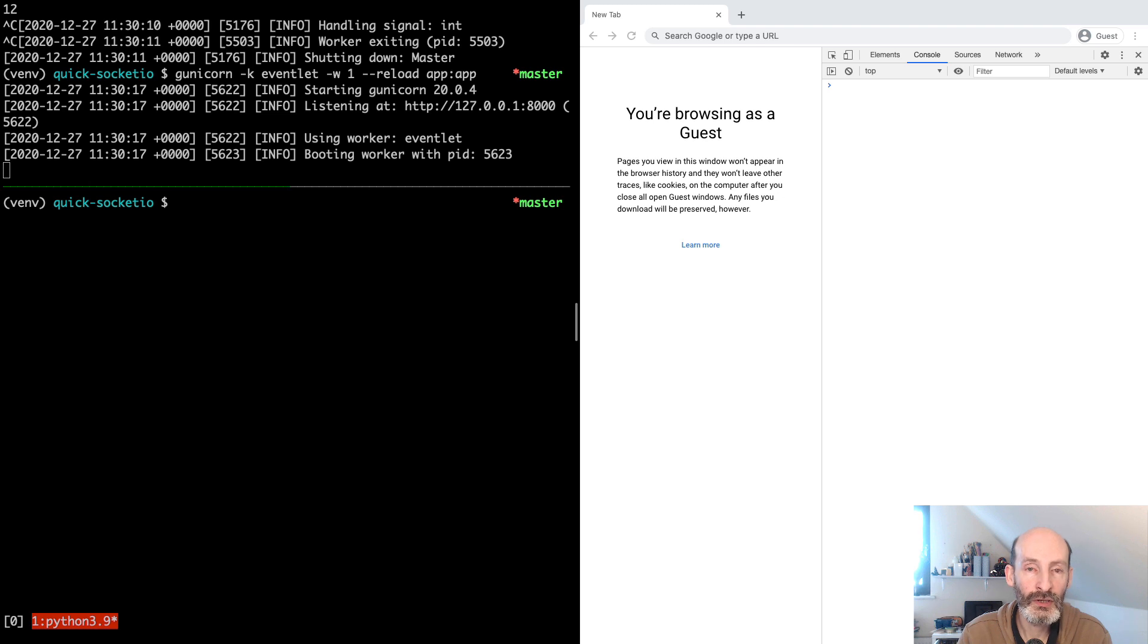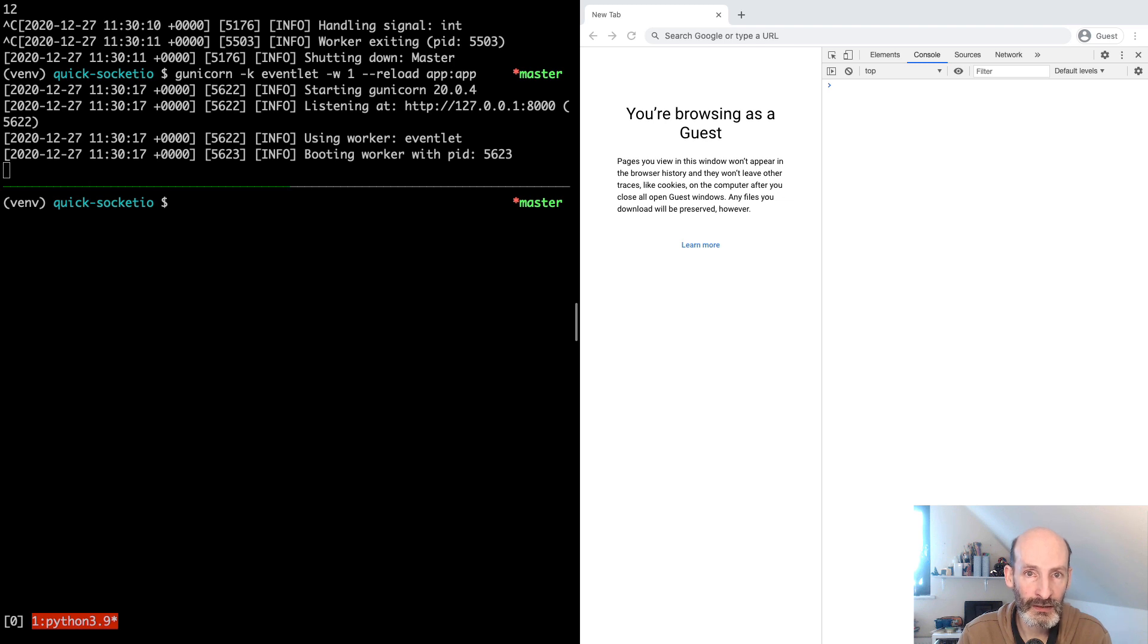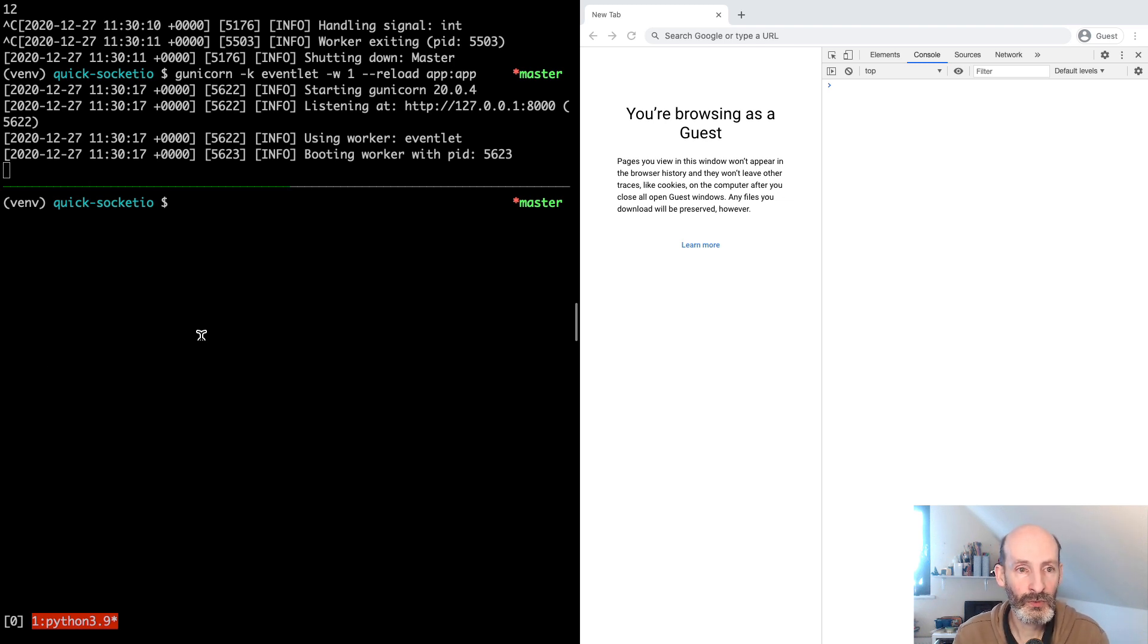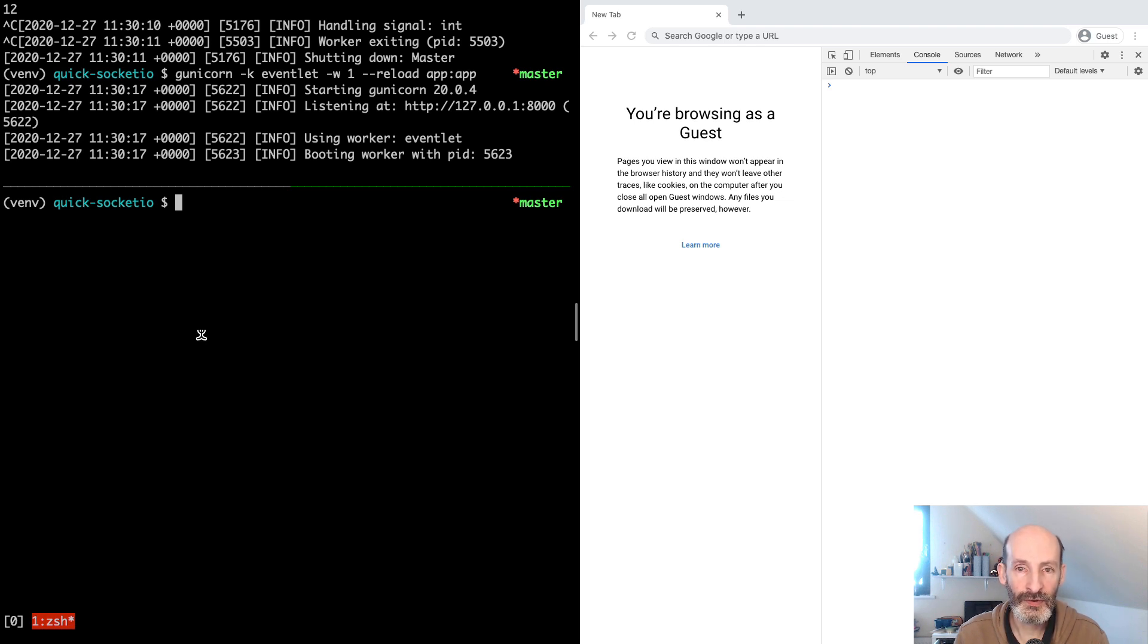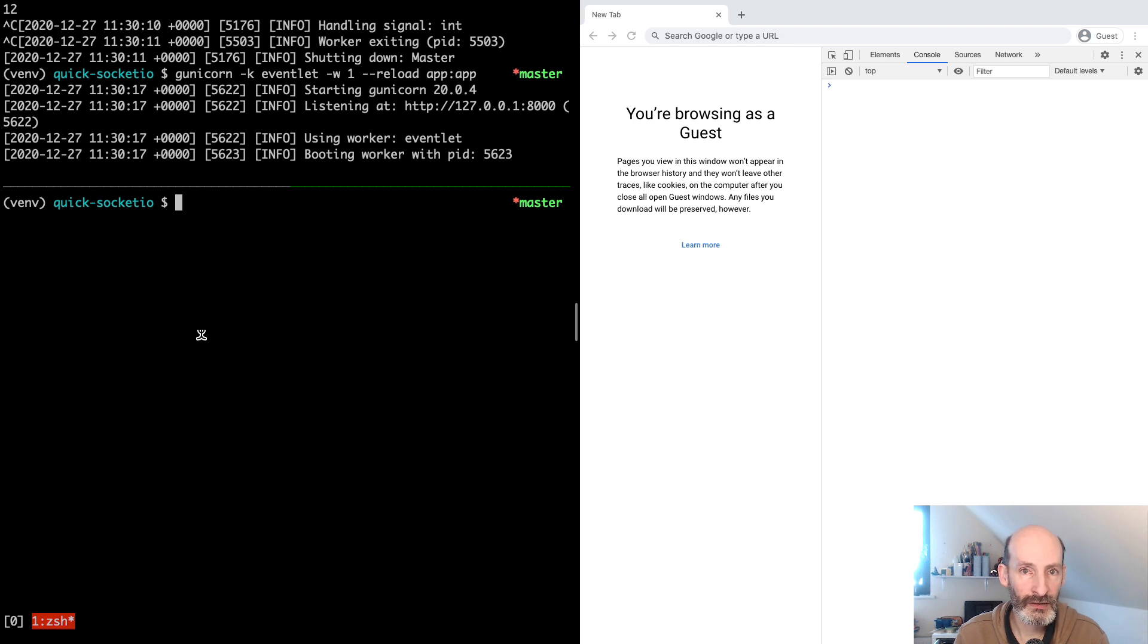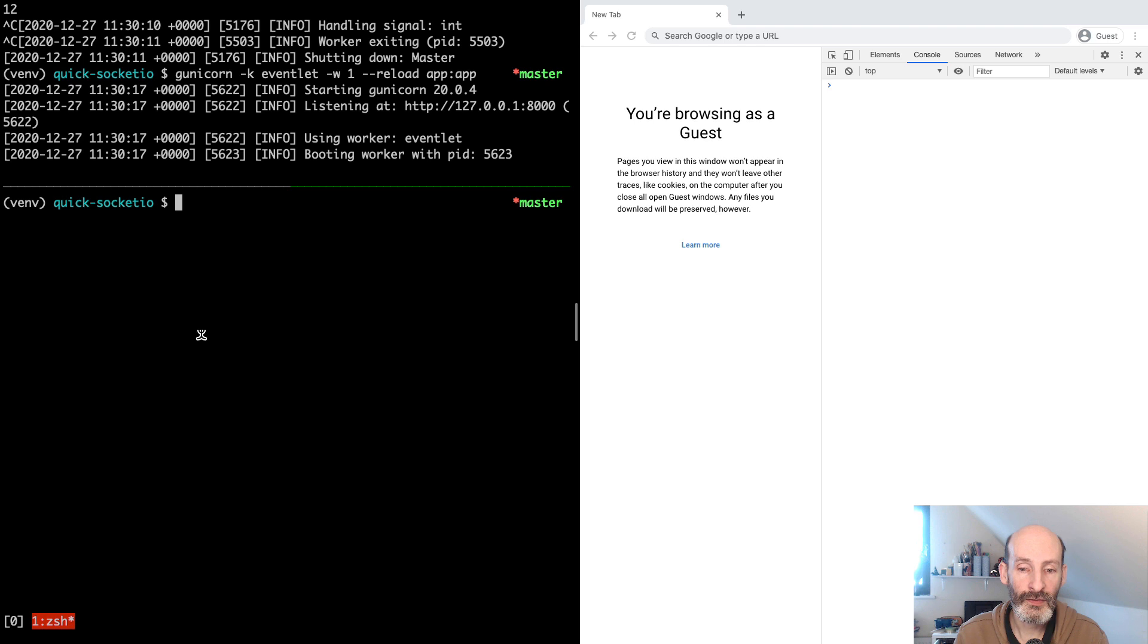So Python Socket I.O. will keep track of this information for each of the connected clients. So what we are going to do now to demonstrate this is this username that now the server is receiving from the client. We are going to write it to the user session so that we can remember this username later when other events from a given client occur.